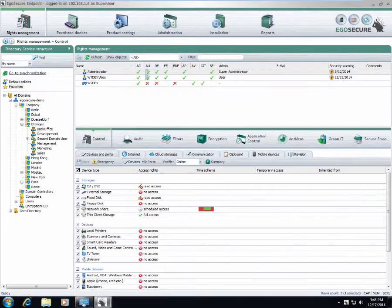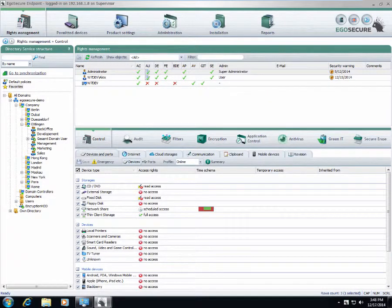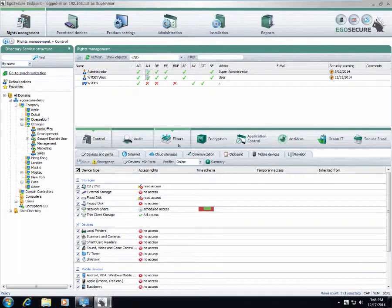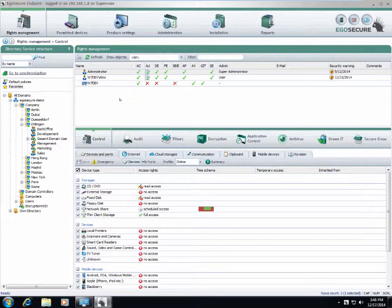This is the initial description of the layout of the management console. In the next videos I will show you how each component is working, how to achieve different goals with EgoSecure endpoint. Thank you for watching!